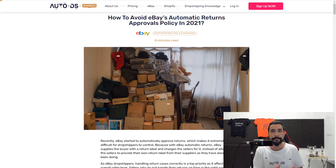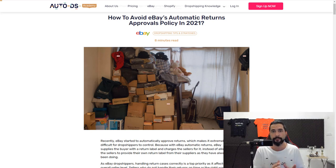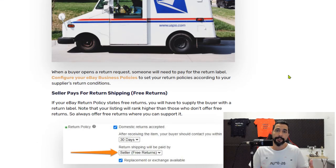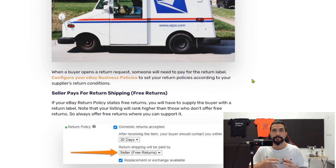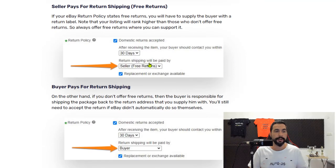Without further ado, let's begin and see exactly what eBay is doing with all of these automatic approvals and what we can do to avoid it. To begin, let's talk about free returns and paid returns and the differences between them. In your business policies you have your payment policies, your return policies, and your shipment policies.